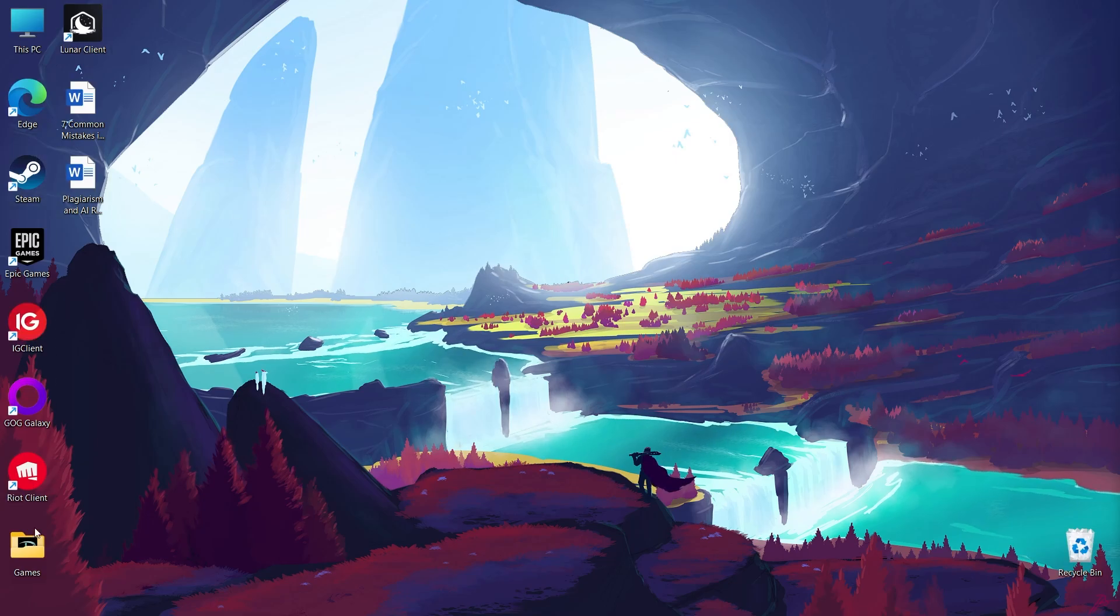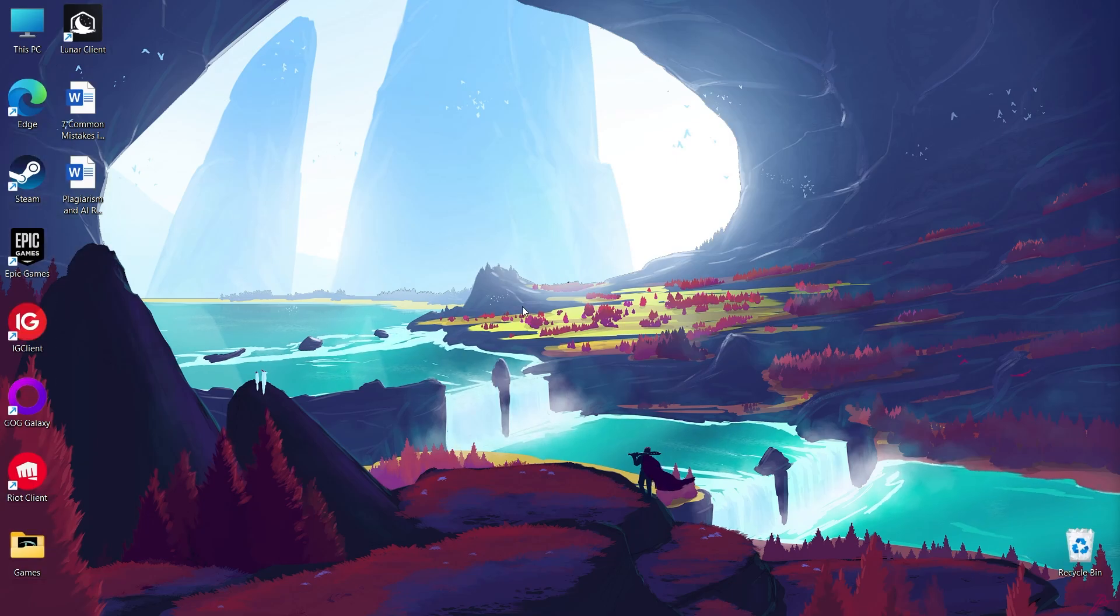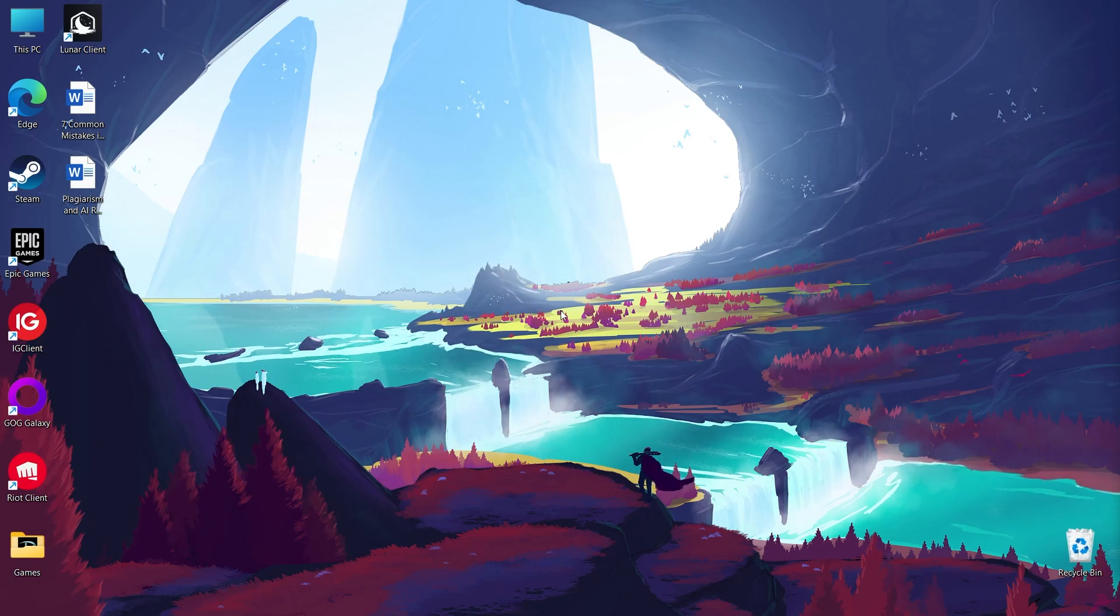This simple step should make your desktop icons visible. Sometimes this setting can get accidentally turned off, causing your icons to disappear.